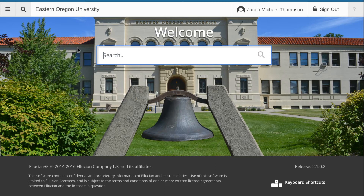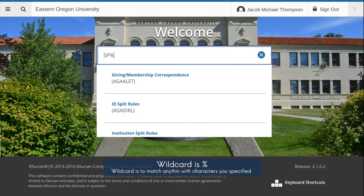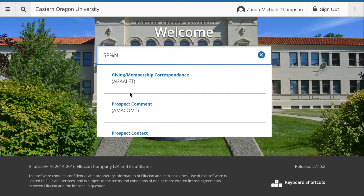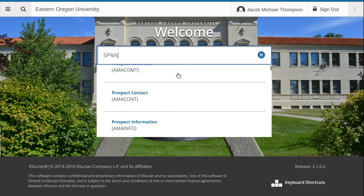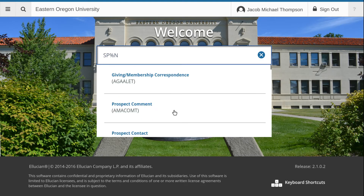For example, perhaps you only remember a few parts of the page name or title of what you are looking for. We know SPIDEN has an SP and ends in an N. There are still too many results with our wildcard, which is indicating anything to match in between. Let us consider adding the D.